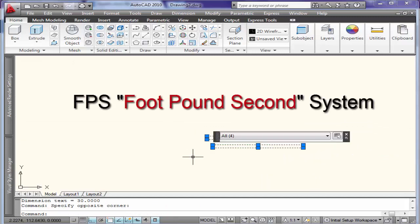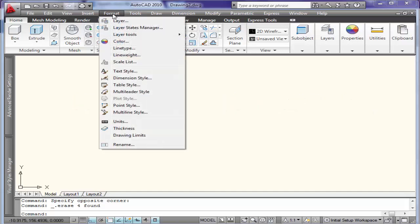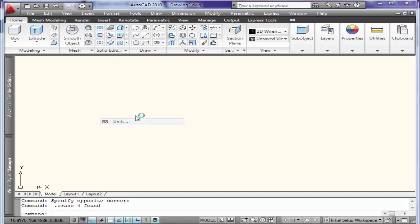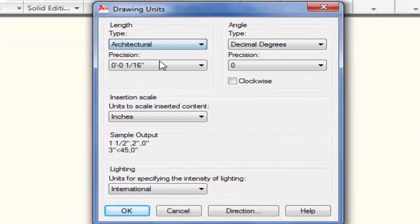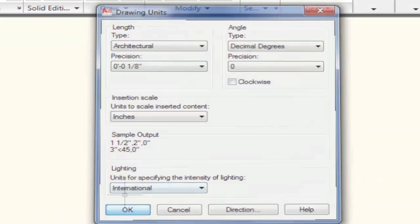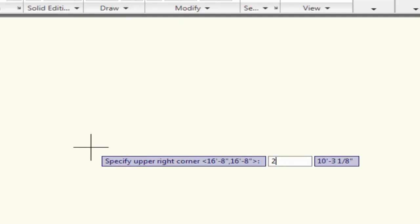So if you are doing work in the foot-pound-second system, or FPS system, I'm going to change my units to FPS — or architectural units — set to 1 over 8 inches. I will change the drawing area to 200 feet by 200 feet.